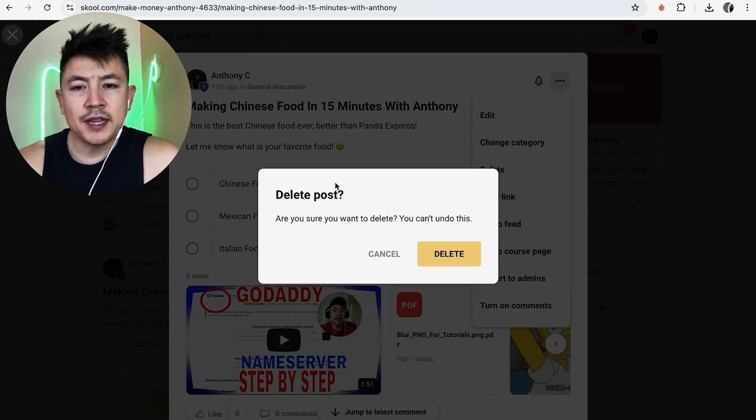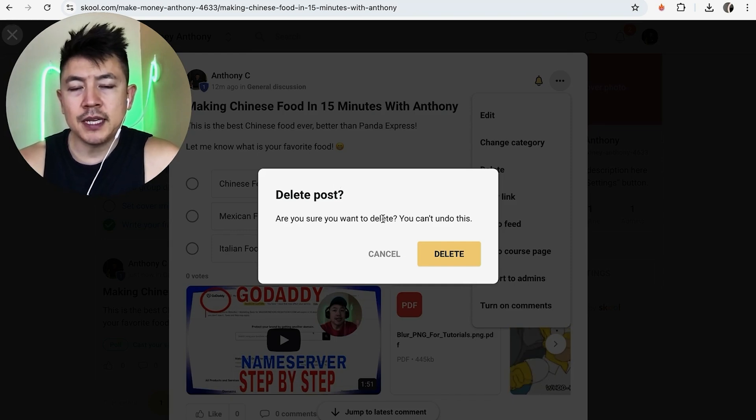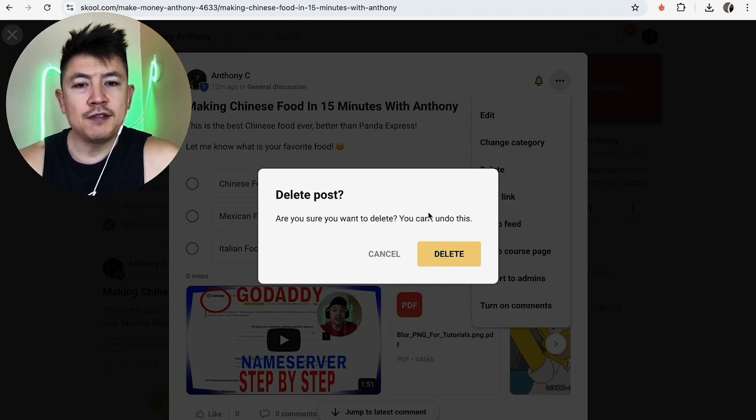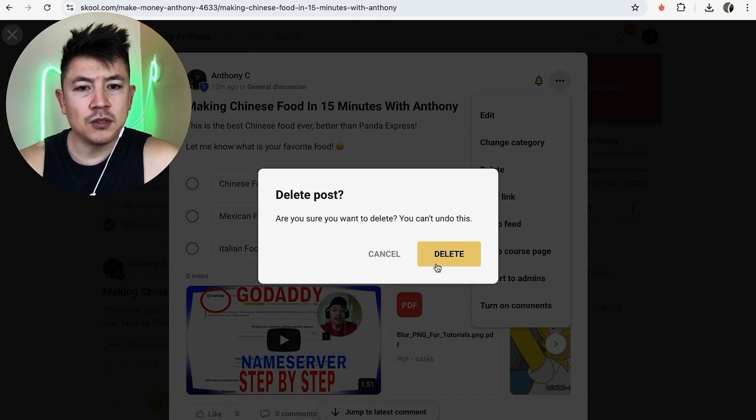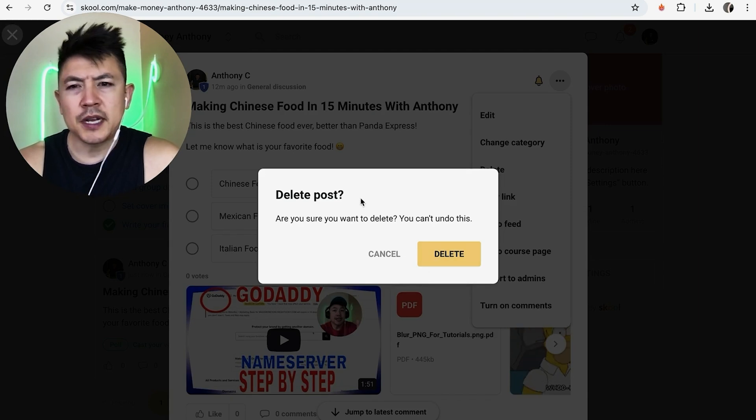Once you do that, you will get this warning asking if you're sure that you want to delete this post in your school group. If so, go ahead and click on this yellow delete button. I'm not going to do that because I still am using this post.